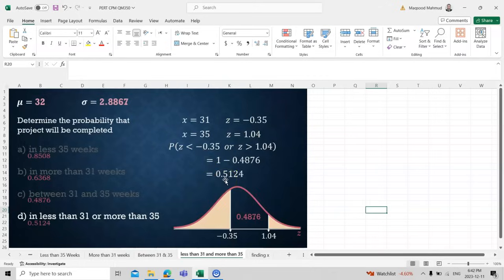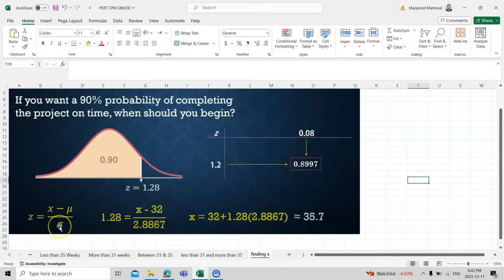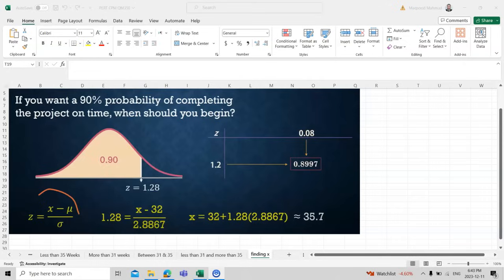Now we consider the reverse case: if the z-score is given as 1.208, along with mu and sigma, how do we find x? If we want a 90% probability of completing the project on time, when should we plan to finish? We rearrange the z-score formula — shifting sigma to the left-hand side and then moving mu — to solve for x directly.